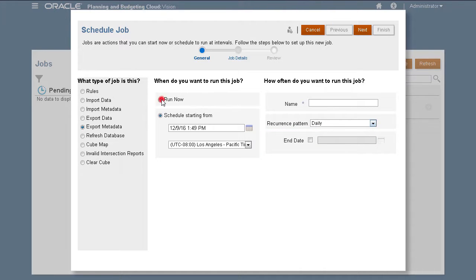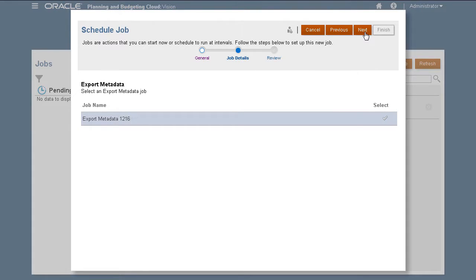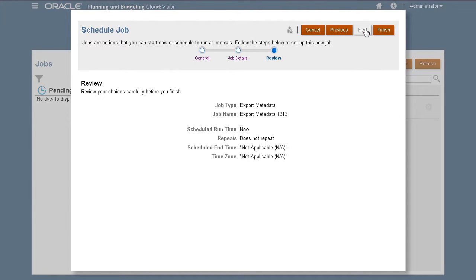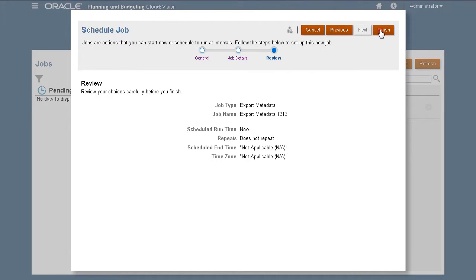I'll run the export process now. From the list of available jobs, select the job you created and continue. Review your selections, then click Finish to start the export process.